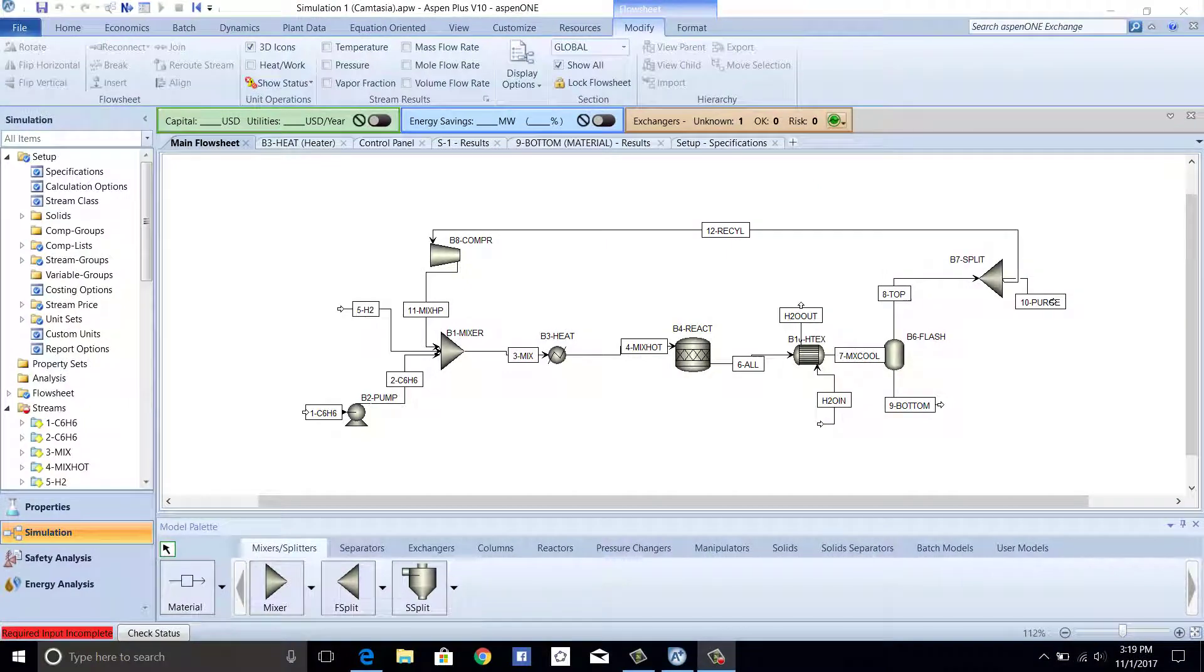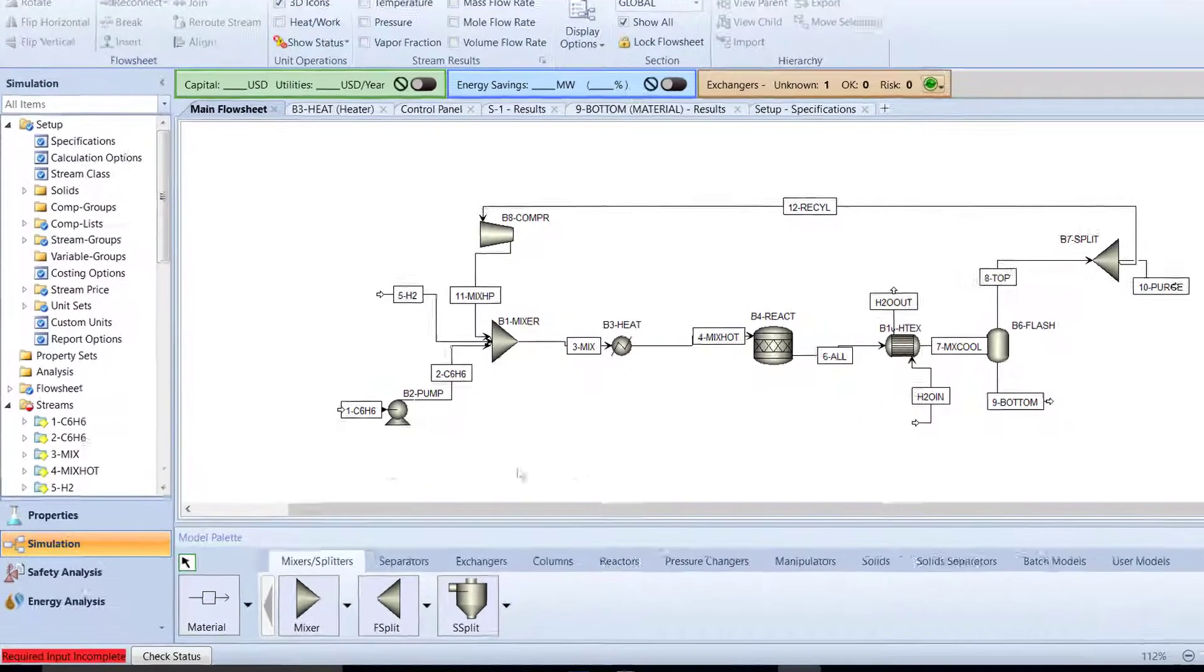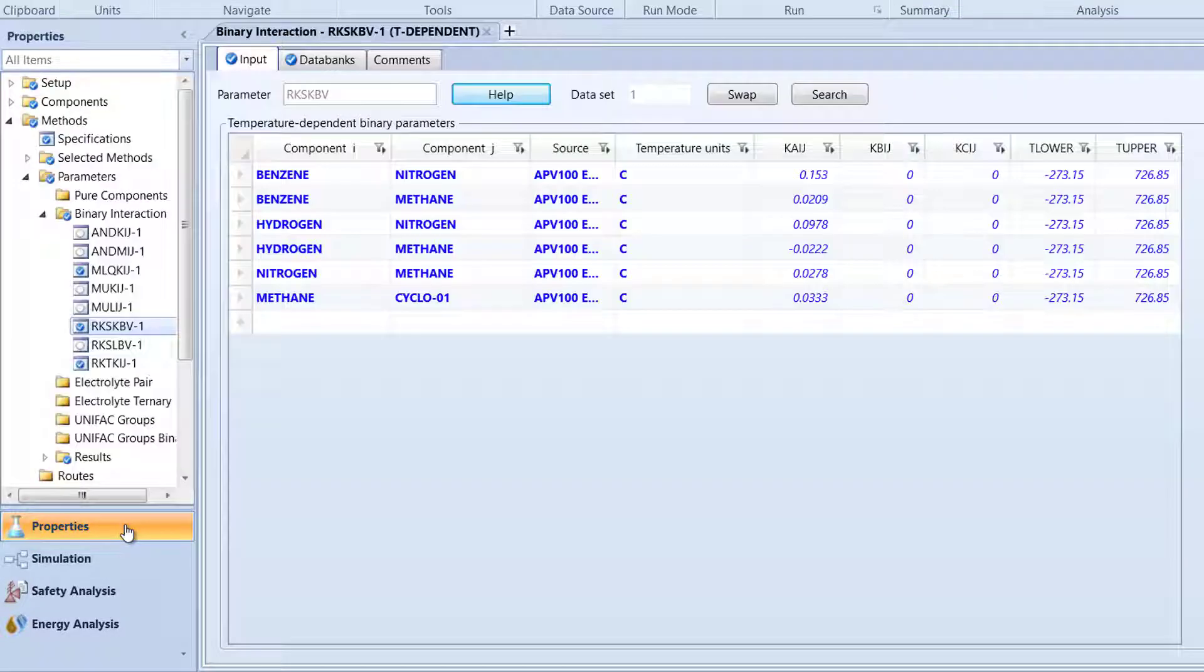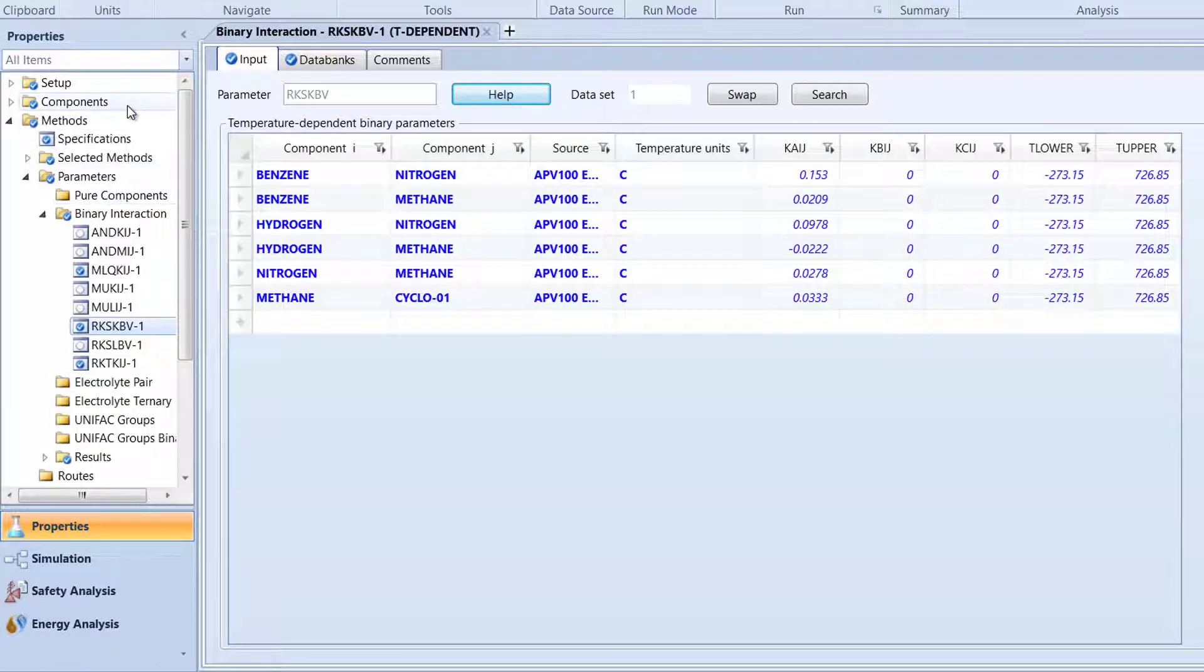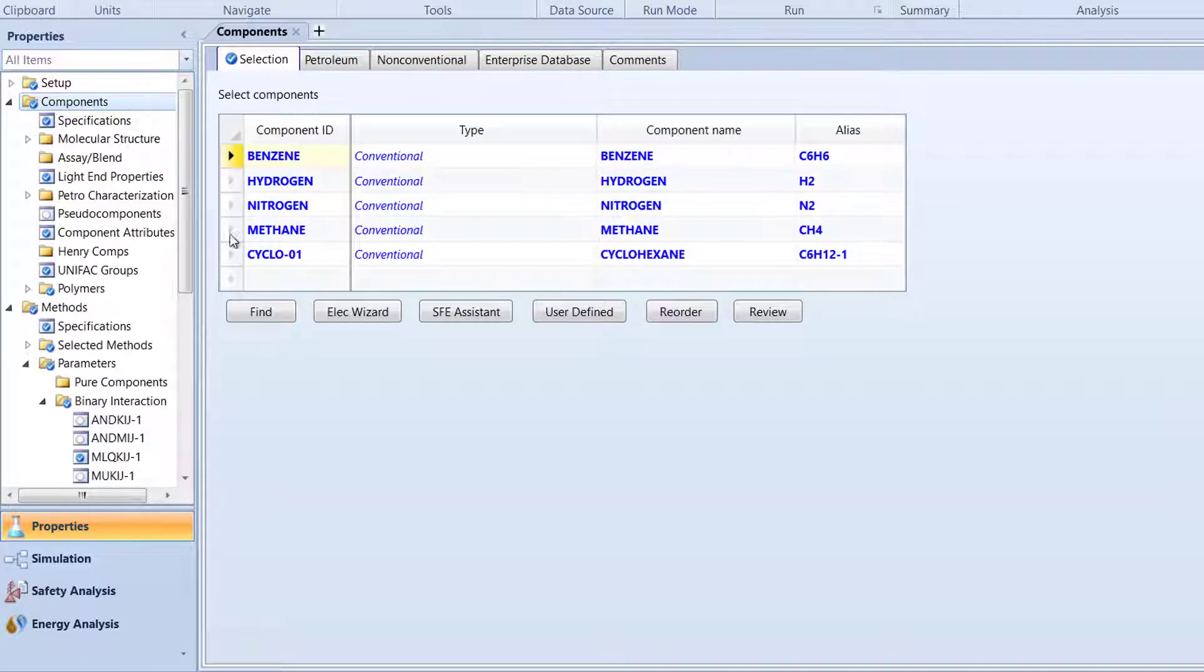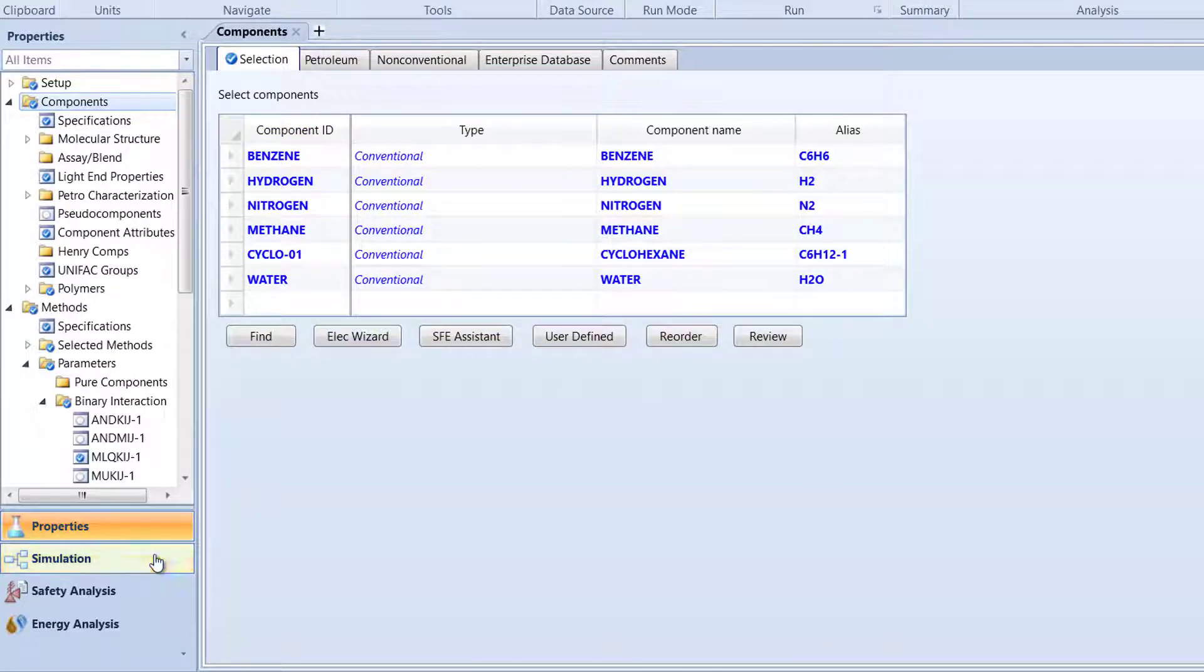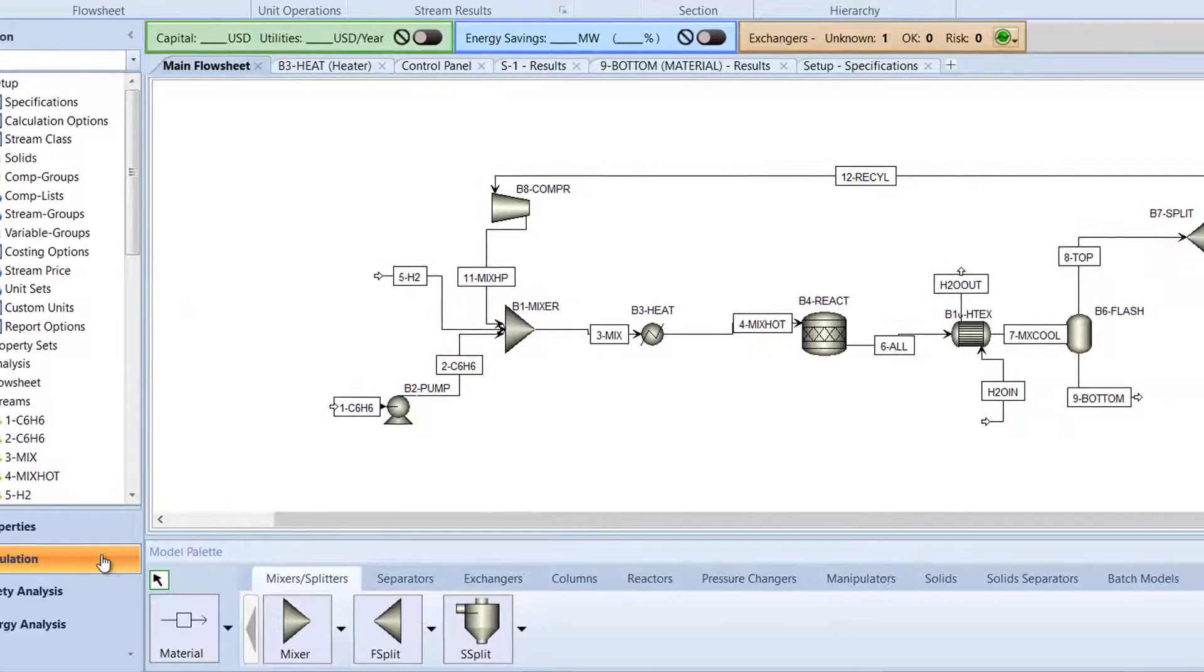Since we are adding water into our simulation, it needs to be added as a component. To do this, return to the Properties tab. Then, in the Navigation pane, double-click the Components folder and type water into an empty component ID cell. After, select the Simulation tab to return to the main flow sheet.